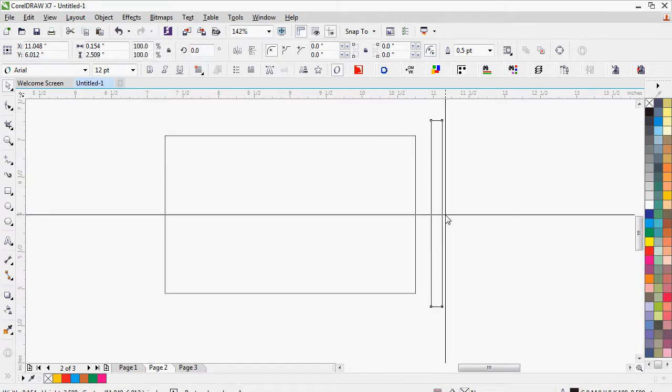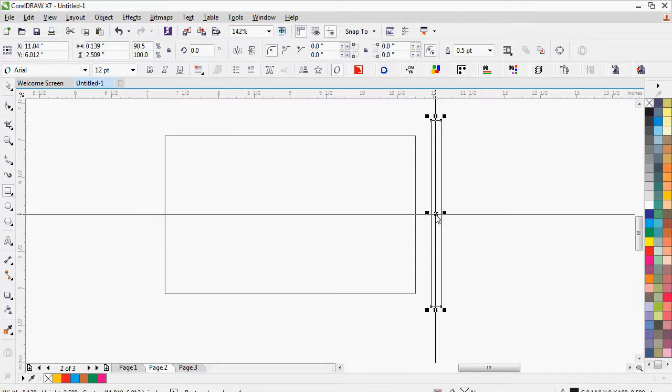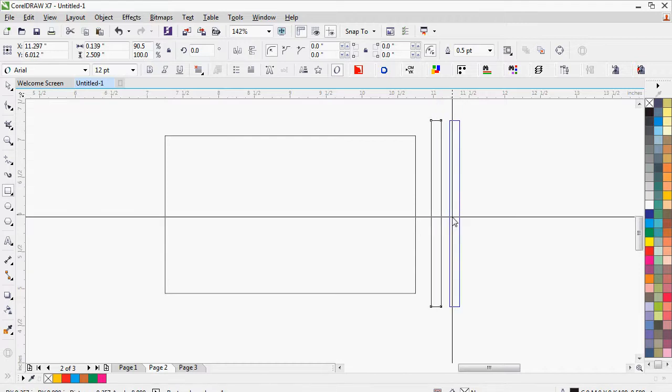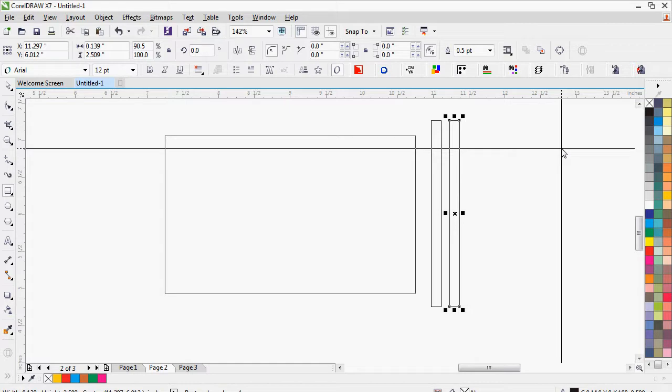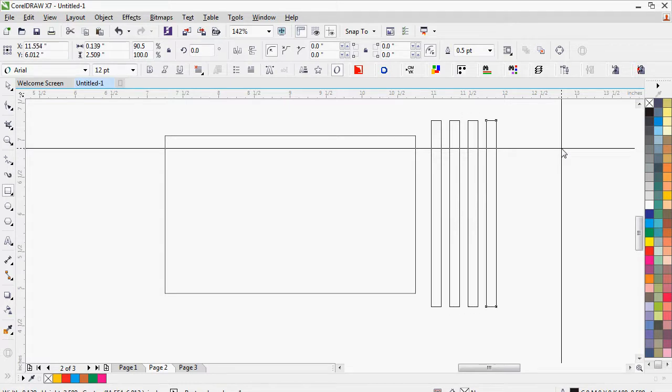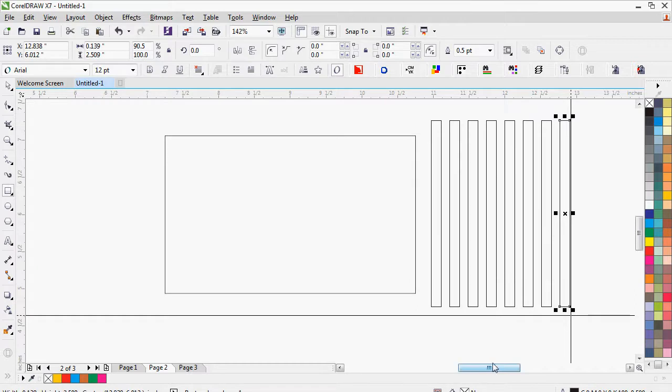Now let's create an outline box. Drag and release with right button of mouse. Press Ctrl R to repeat the same command.